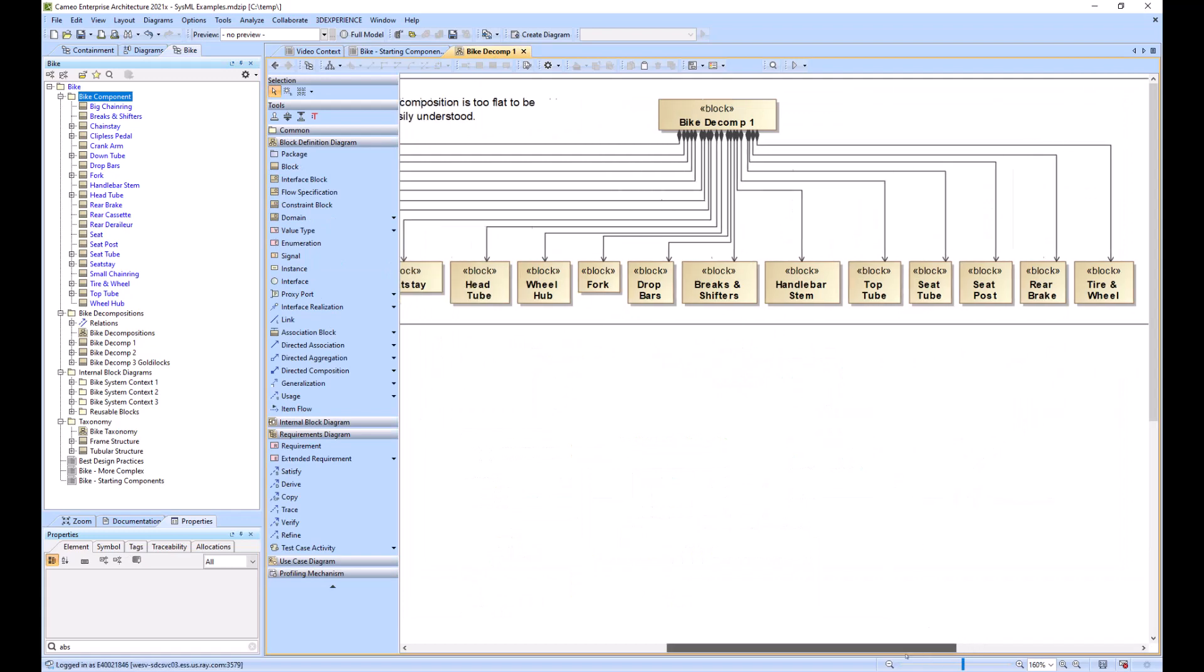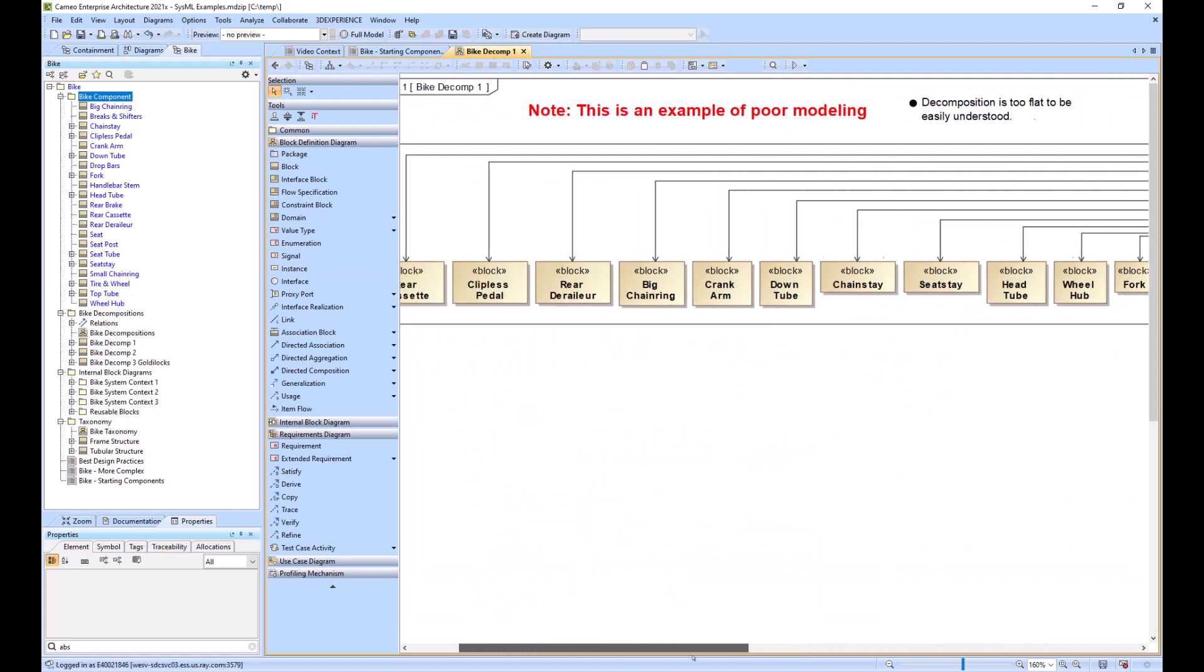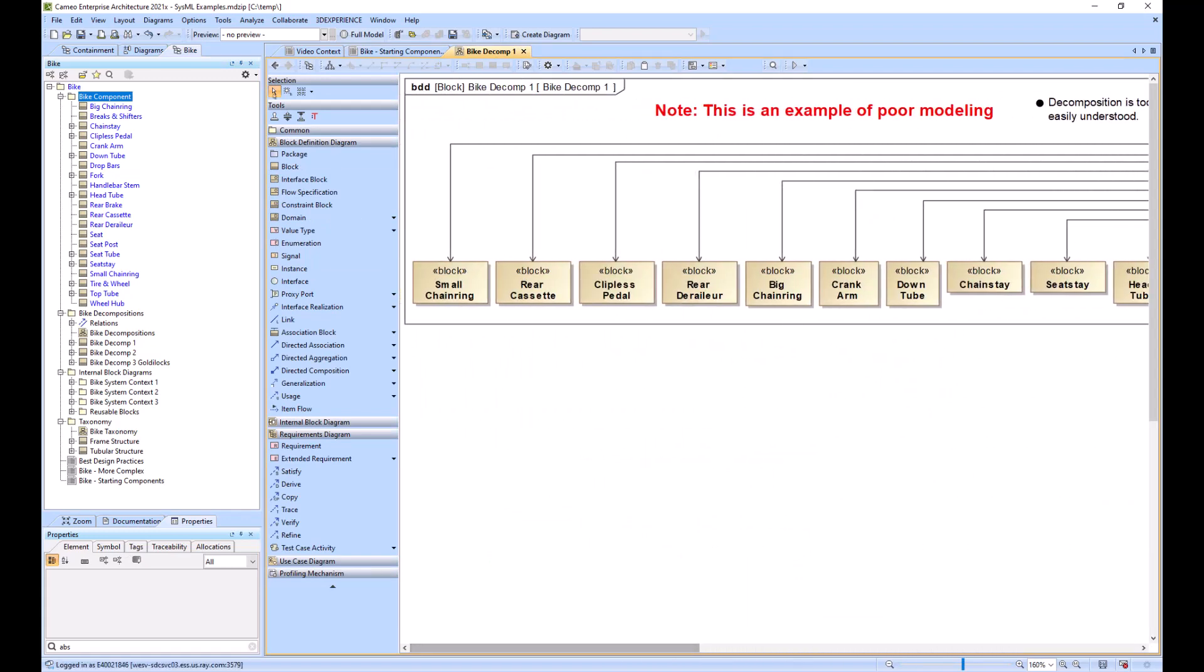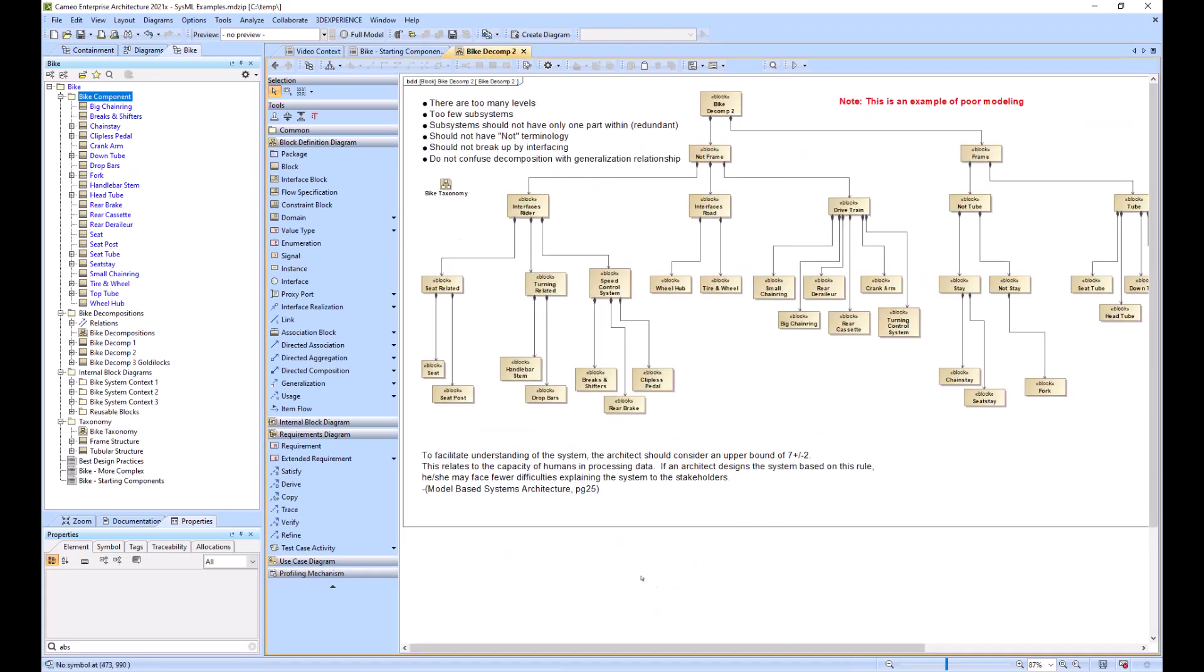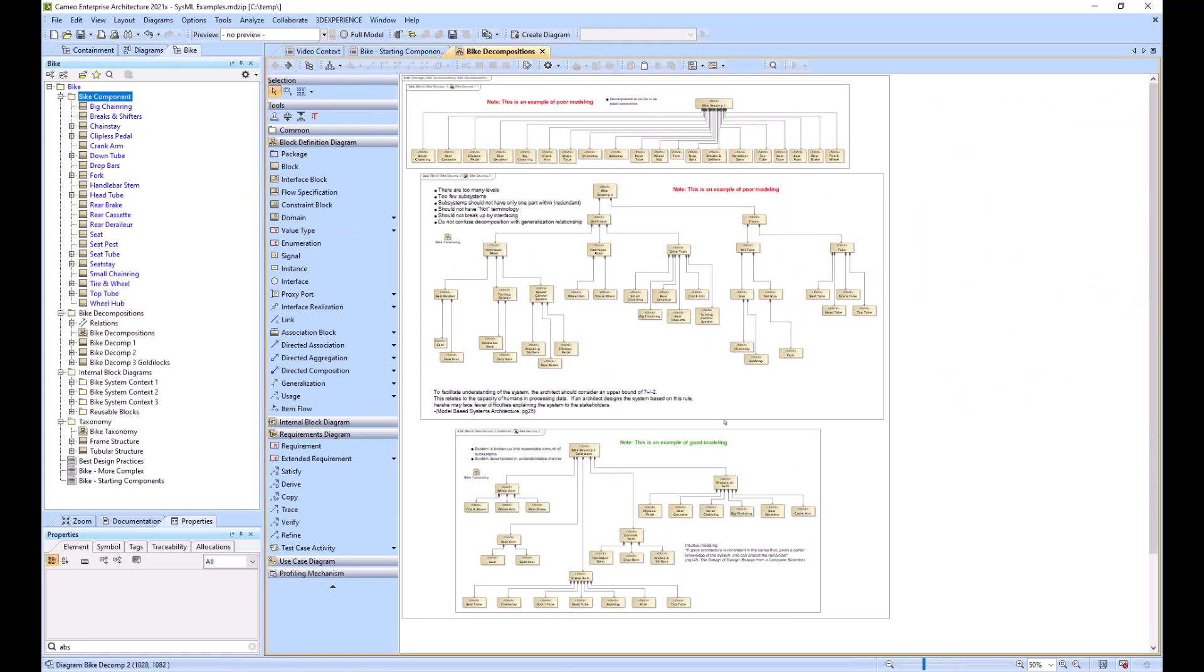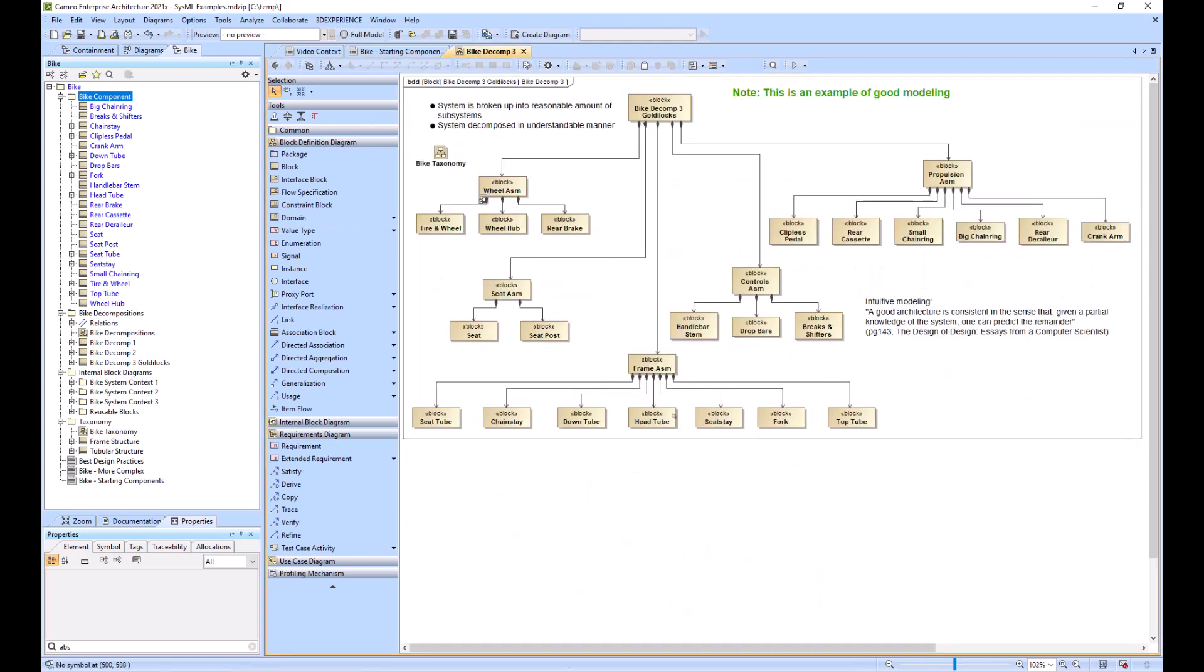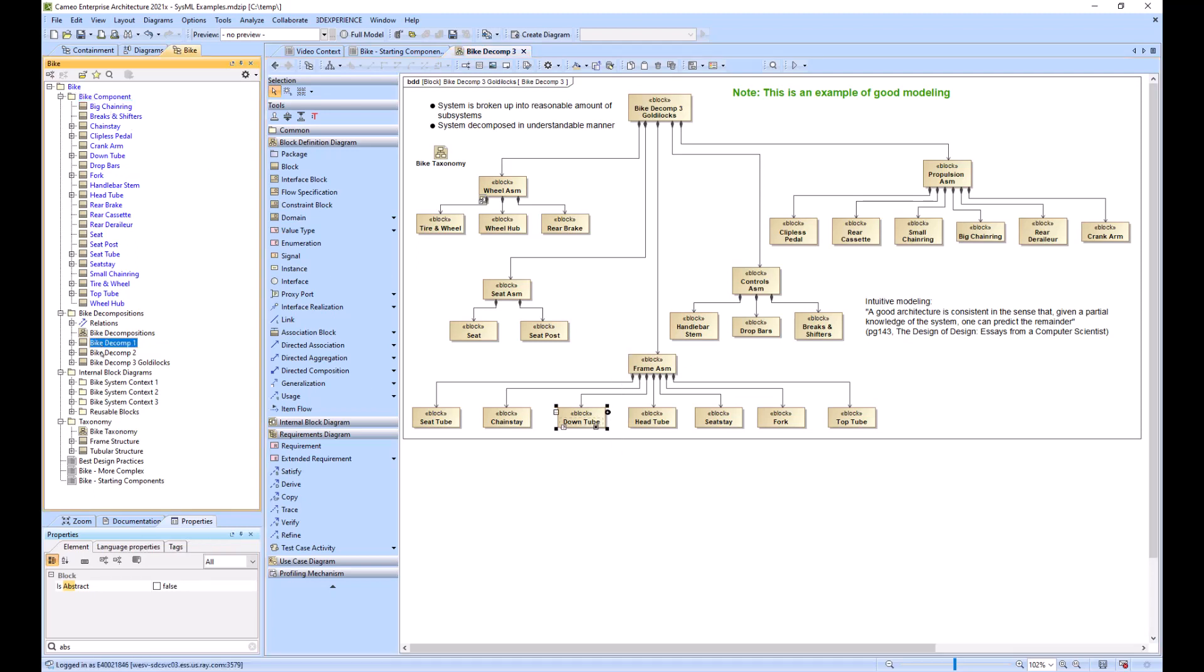Within this bike component package we've created three different breakdowns of the bike. The thing to note is that they're using the same components from this bike component package, and we have other blocks within the bike top level package.